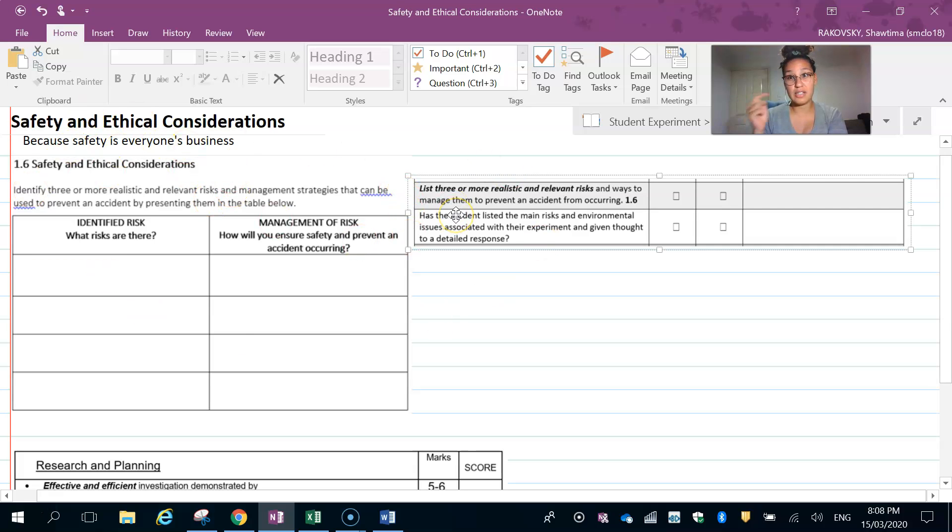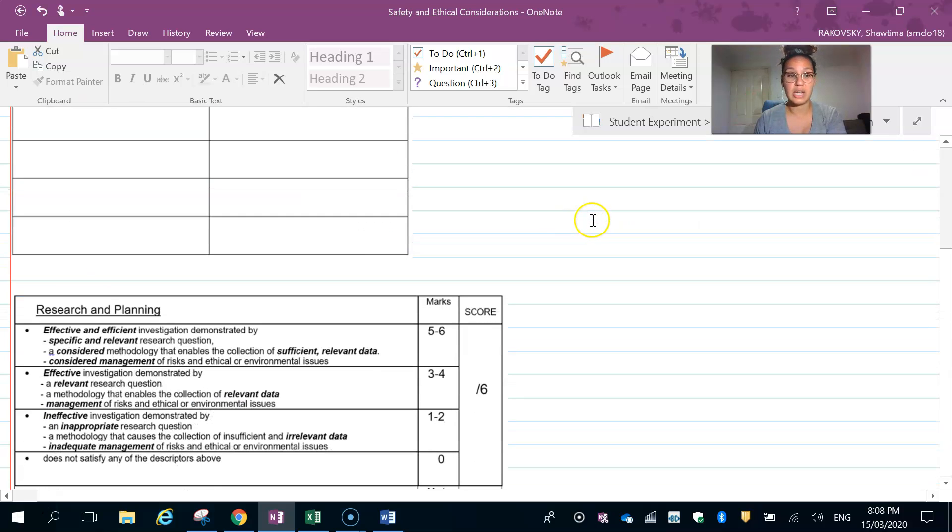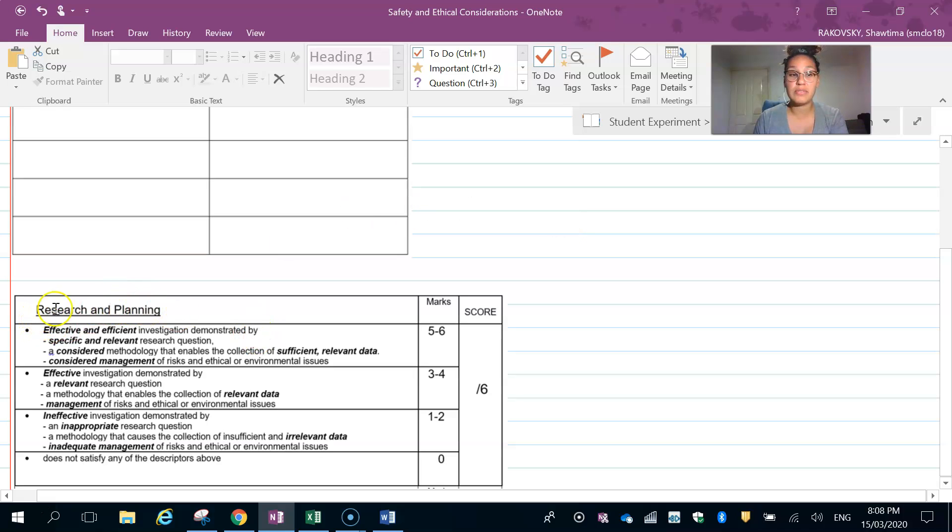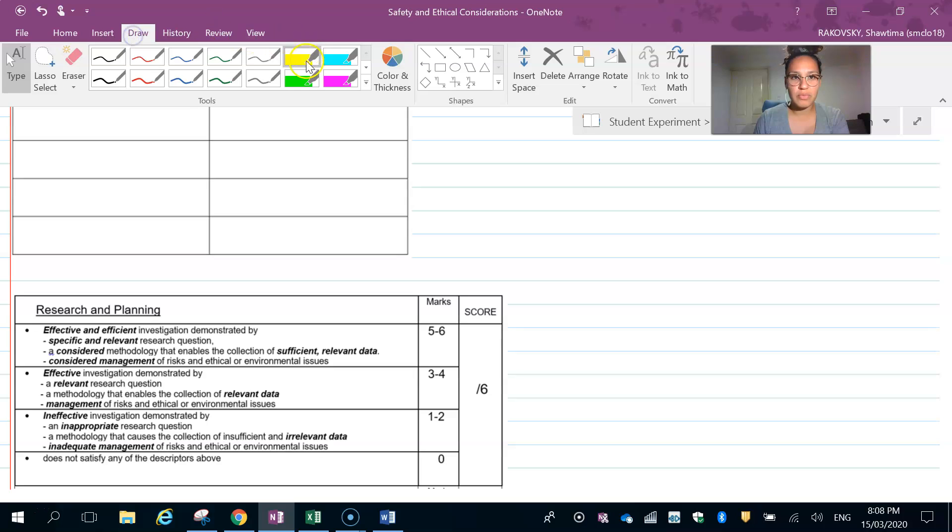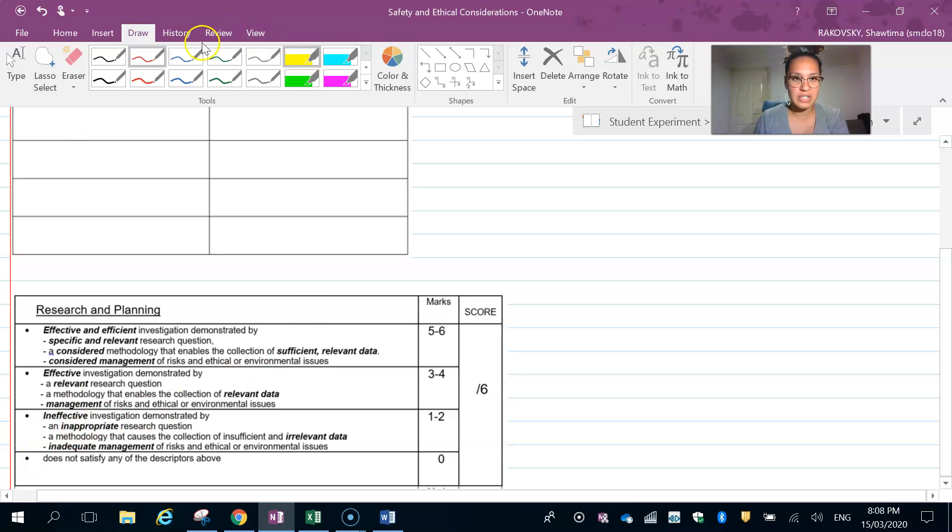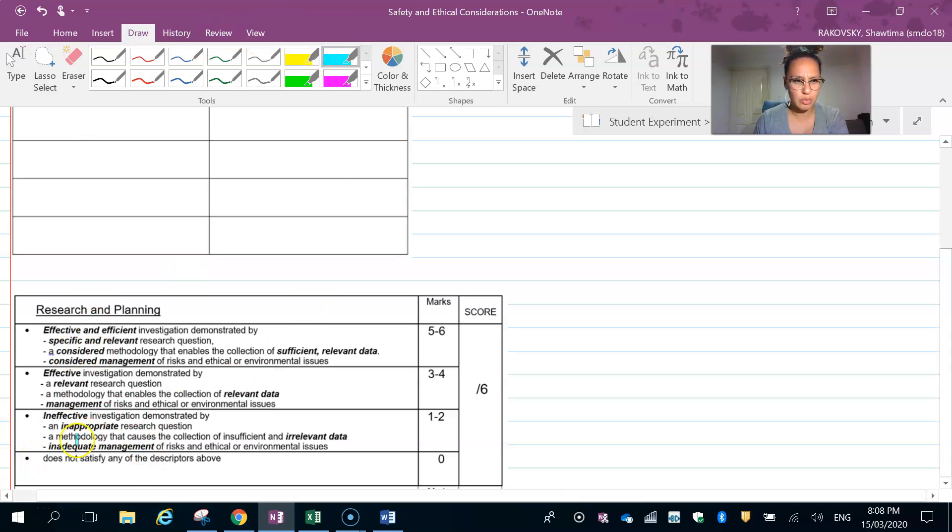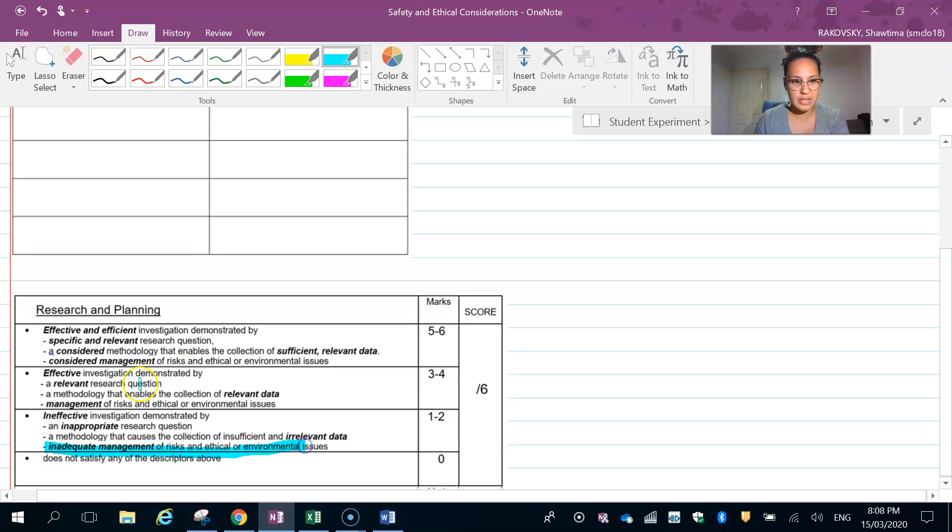Here we are—research and planning is the one that we're looking at, and it's different tiers. I'm just going back to that blue because that's what I was using in the other video. We're looking at these three points here.